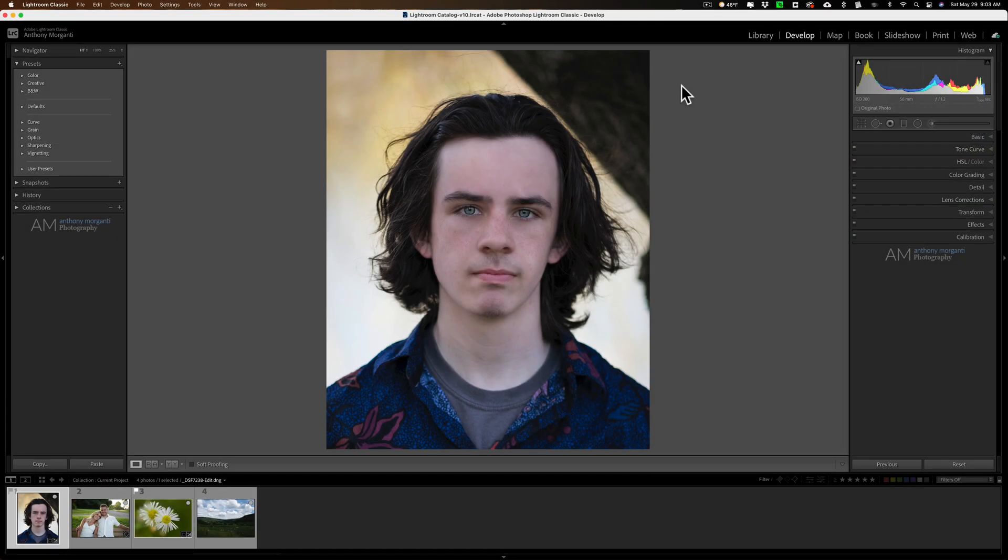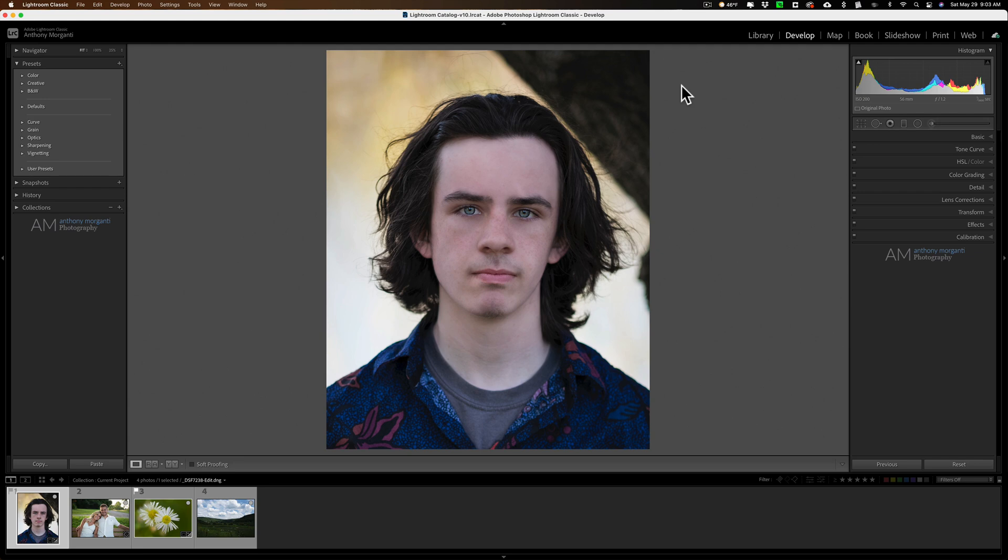Hey guys, this is Anthony Morganti. I am MrPhotographer.com. Those of you that follow me know that for a while now I've been selling Lightroom presets. As a matter of fact, since 2015 I've been selling them.